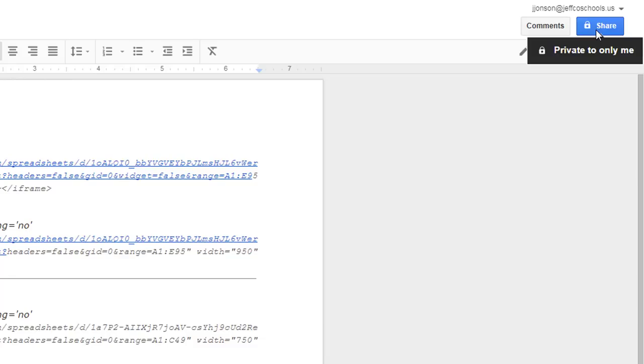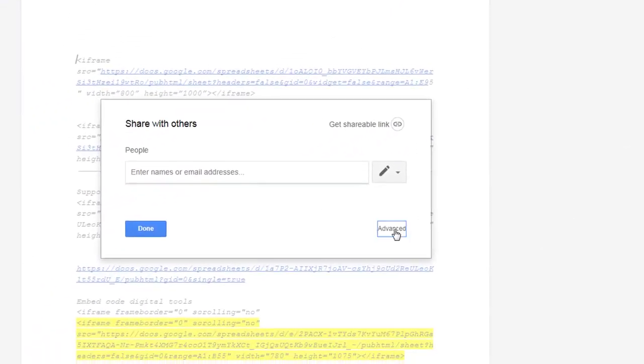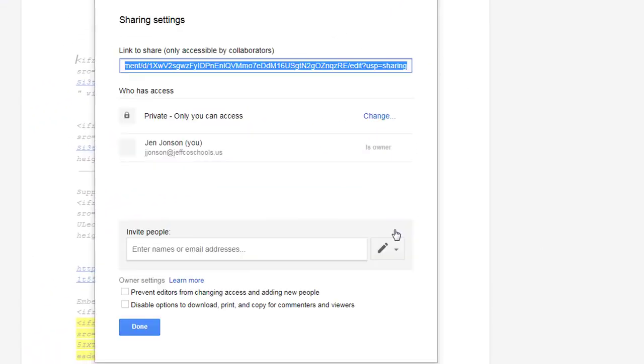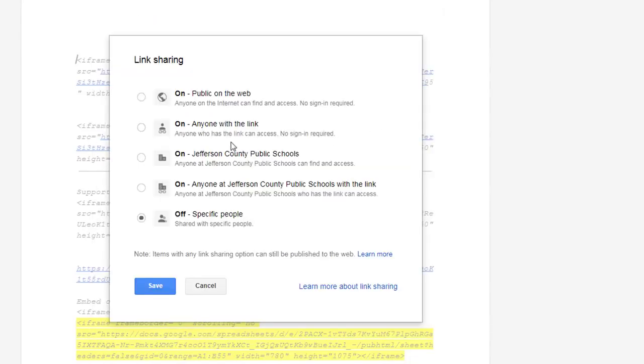I will adjust that by clicking Share, Advanced, and changing it to anyone with the link can view.